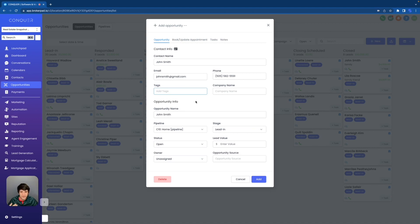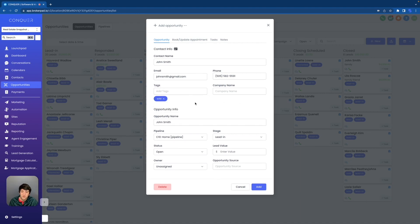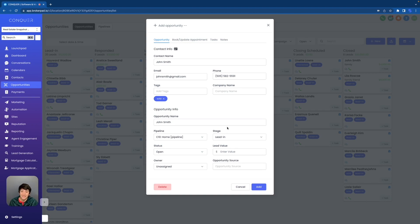For this scenario, let's say it's real estate and we just sold John Smith a home. So the tag on John Smith's opportunity could be sold. Then we can move down here and we can name the opportunity anything we want. So if we want to name it John Smith and maybe add something extra at the end, we could do that. But let's move down to the important stuff: pipeline and stage.